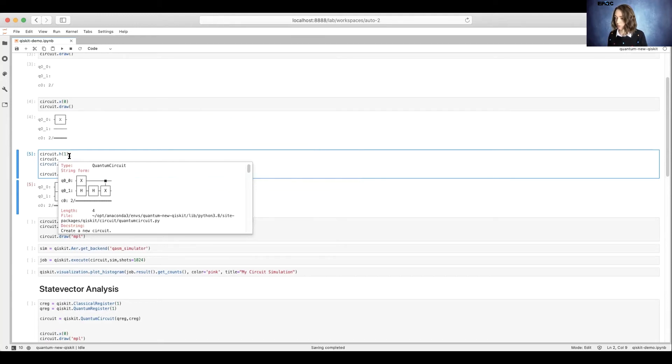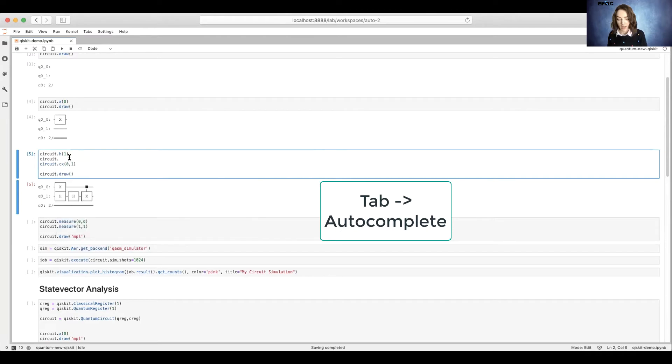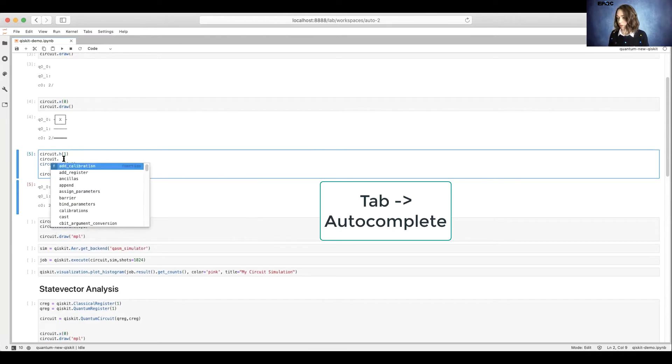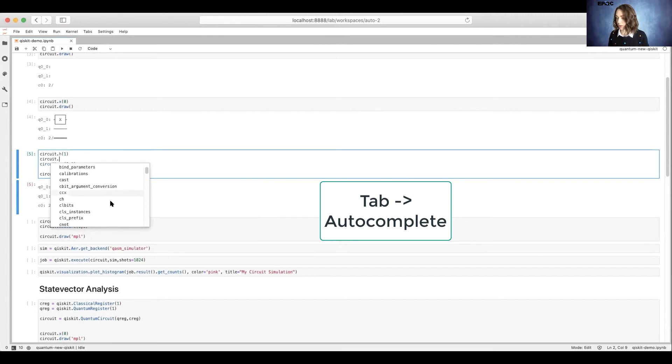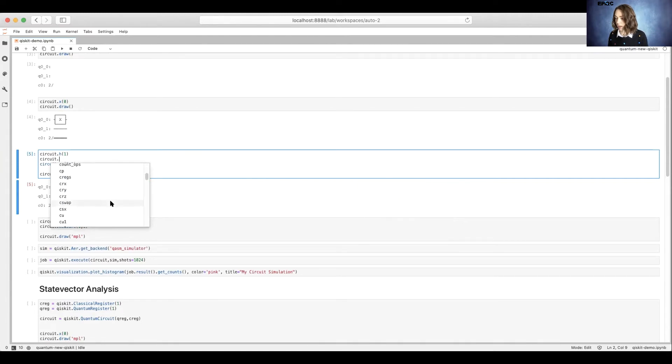So here we're working with a quantum circuit. And then you can click tab to see what different options you have for that particular object. So we can see that we have our different gates.